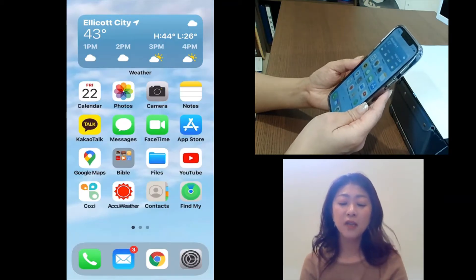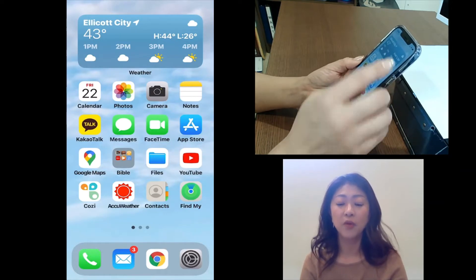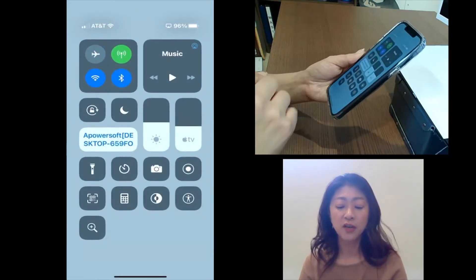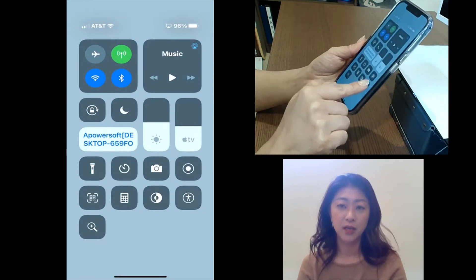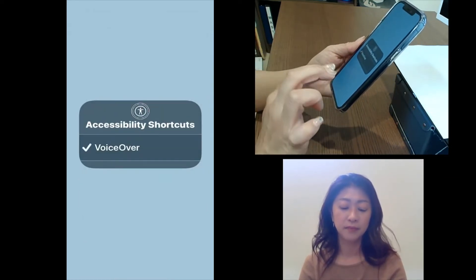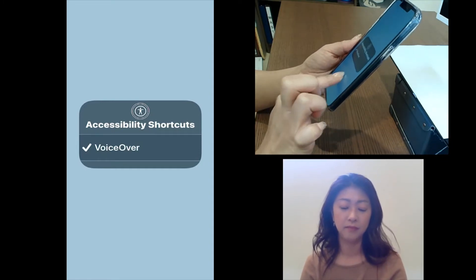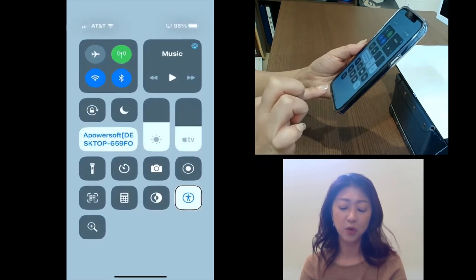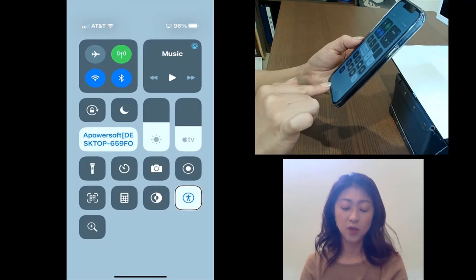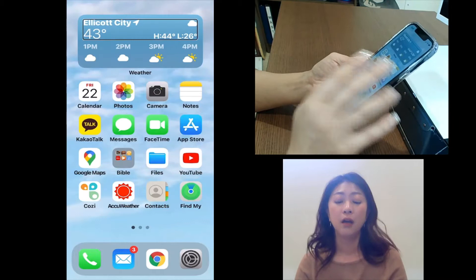So let me first turn on VoiceOver. I'm going to turn it on from the Control Center using the Accessibility shortcut. VoiceOver on. Then I'm going to go back to the home screen.